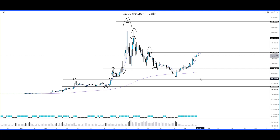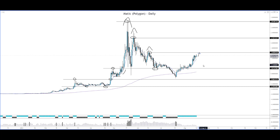I wouldn't say price will definitely reverse, but it may reverse from that particular point. This is one way I trade the markets — if I see a price magnet and price is still going up but hasn't touched it yet, there is an opportunity for a buy trade. But that's another topic for another video. For now, let's move on to the next chart.